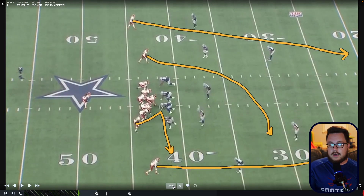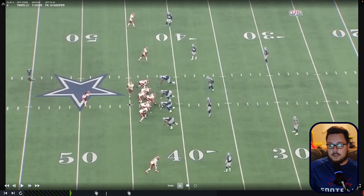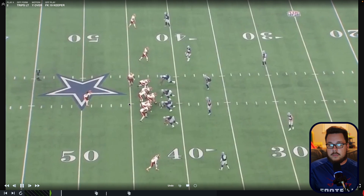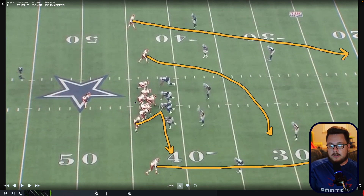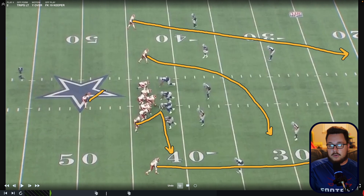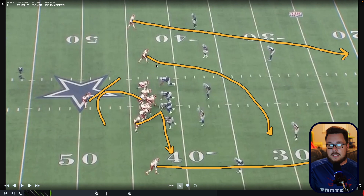Looking at another one — we're running the keeper concept again. Same formation; this one actually started in trips and we motioned over to a doubles formation. The run fake is going this way, quarterback is booting out this way. We've got our run back — we'll actually see the run back here opposed to the far corner — we've got our slam from the tight end, our low cross from the slot receiver, and then the far corner from the backside number one.